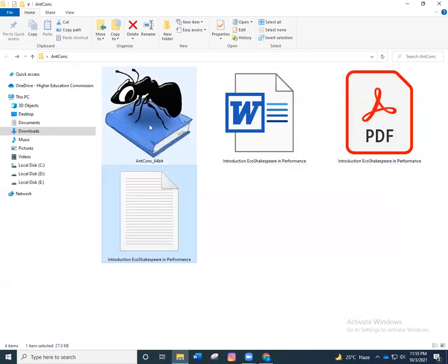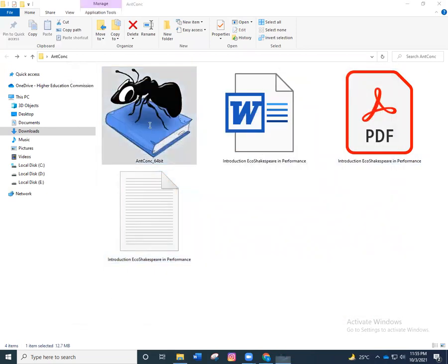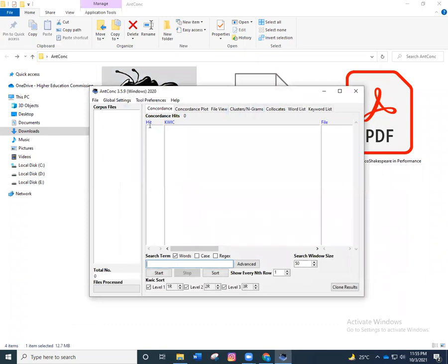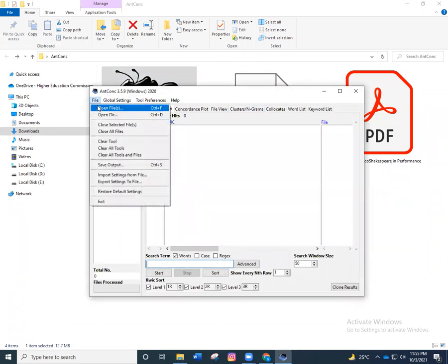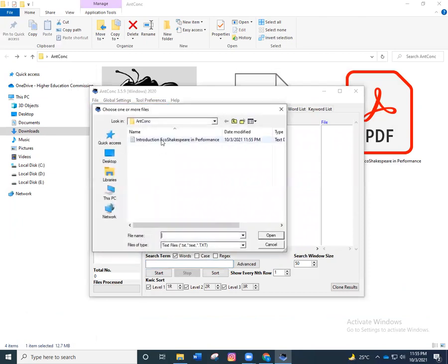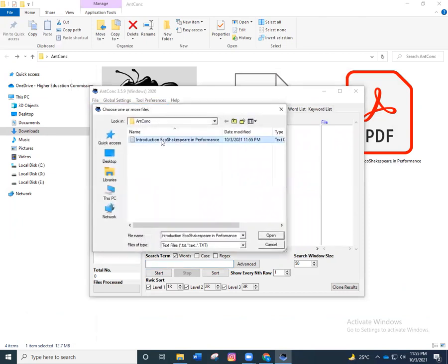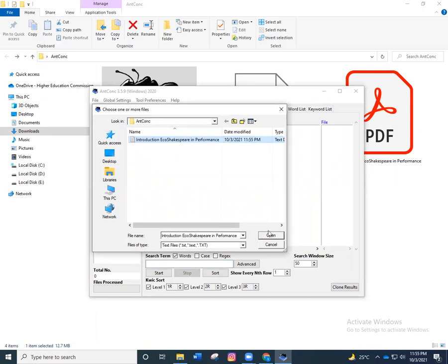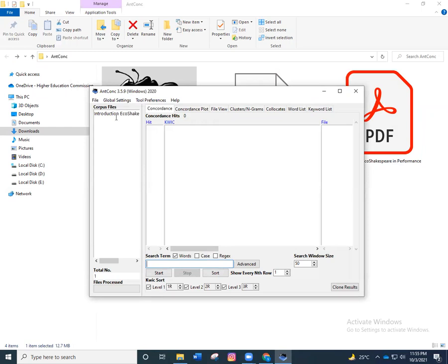Let me launch AntConc where I'll be telling you how to load your text file into it. You click on File and Open Files, and then this is your file. Wherever you have put it, it's good and it's for the best that you keep your AntConc software and your Word text file in the same folder. You click on that and you open it and then it's loaded over here. This is the interface where you can search for concordance, plot, file view, clusters, collocates, keyword lists and many other functions.